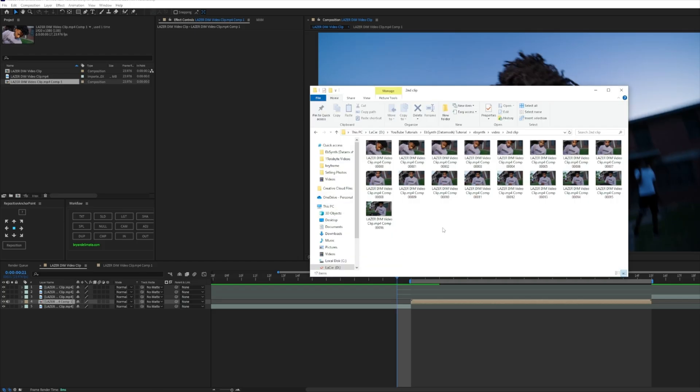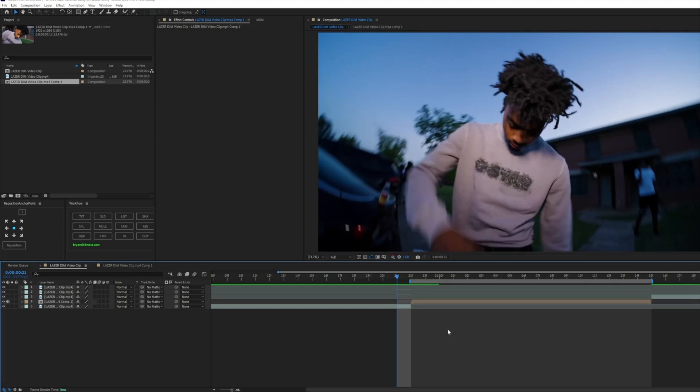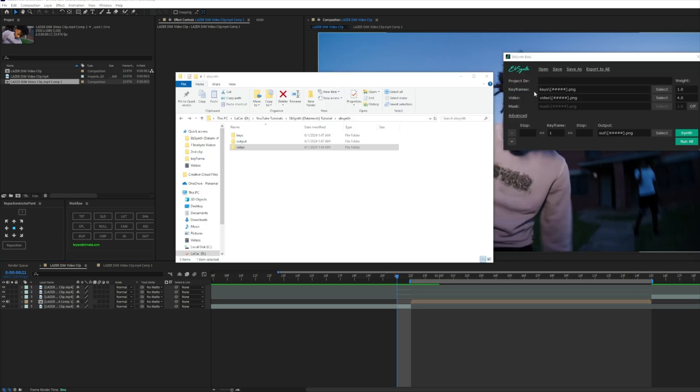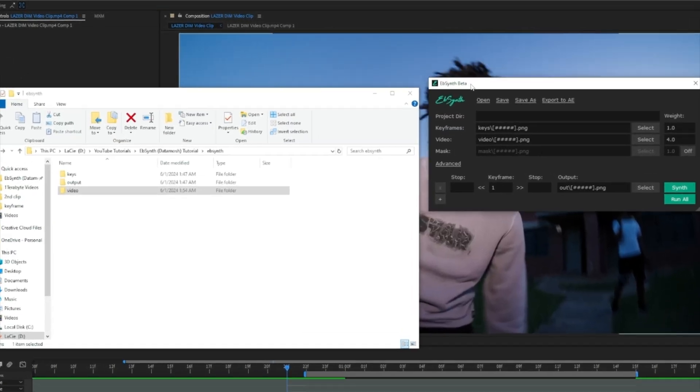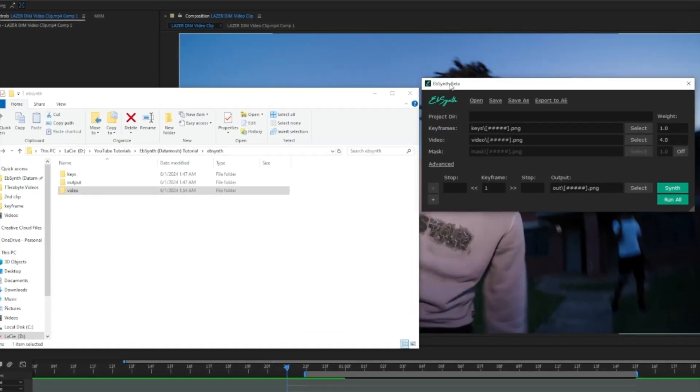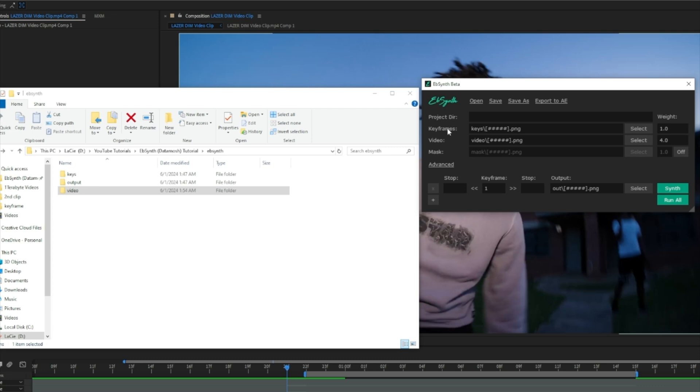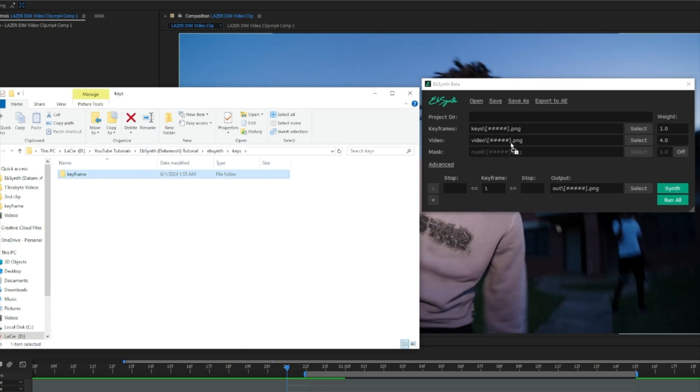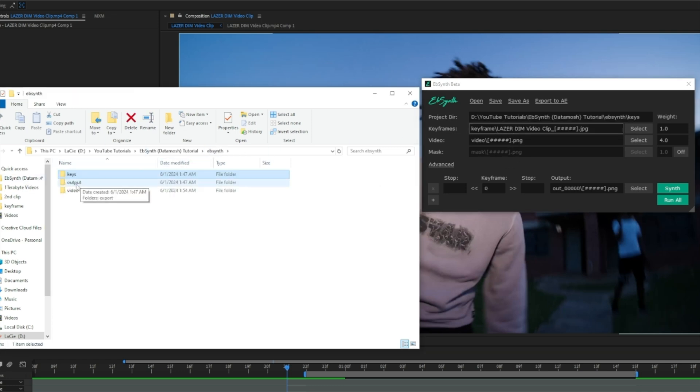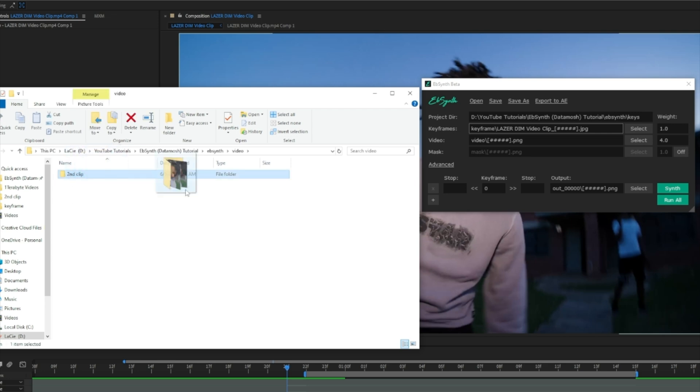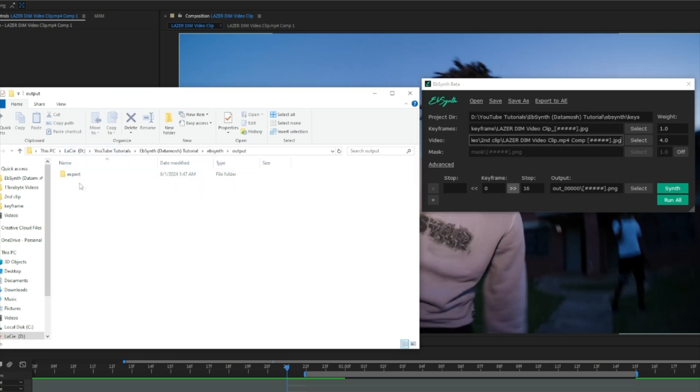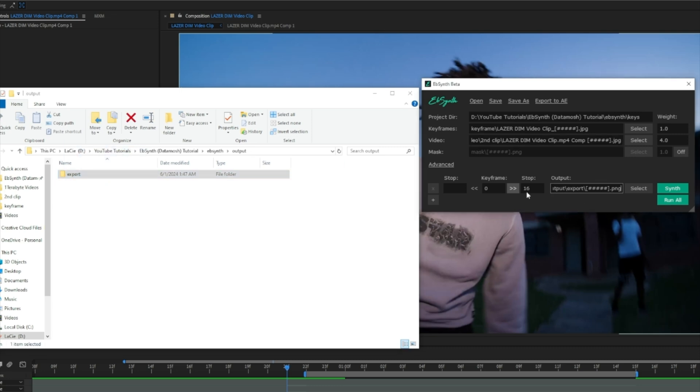Now that we have everything rendered, we're going to open EbSynth. After you have EbSynth open, you'll see EbSynth Beta. What you want to do is for the Keyframes, Videos, and Output, you want to double click into those folders. For the keyframe, drag it into the keyframe section. Go back into your video section, click and drag that second folder in just like that. And for the output, do the same for the export folder.